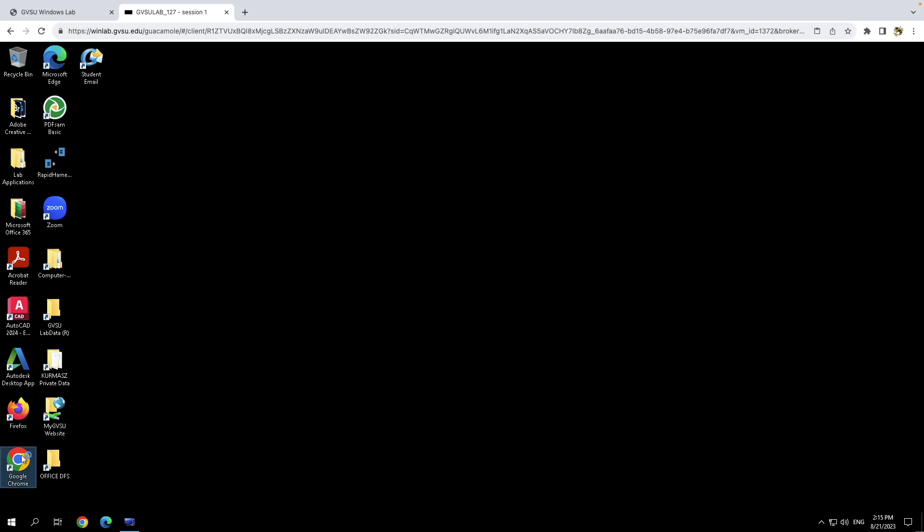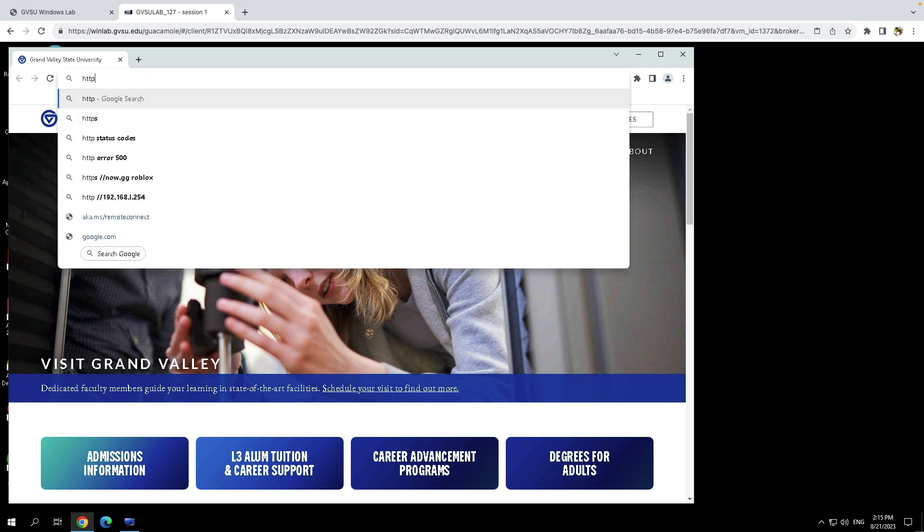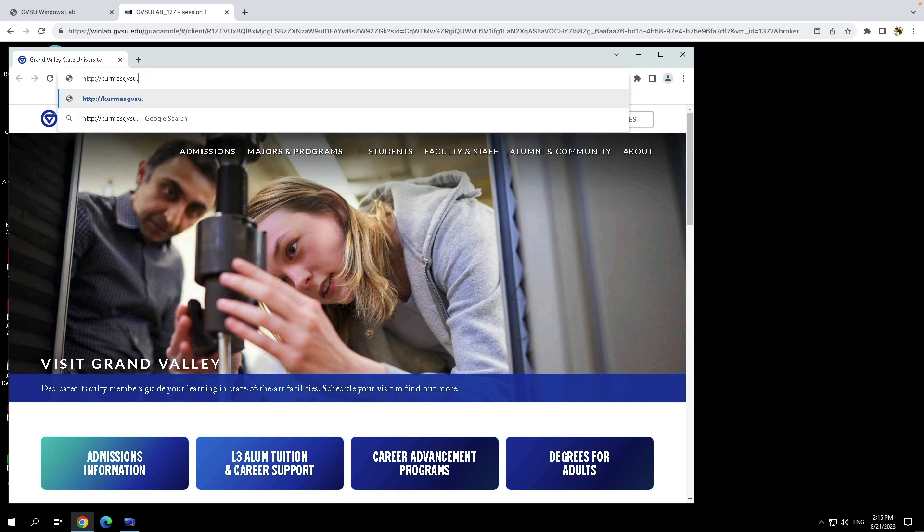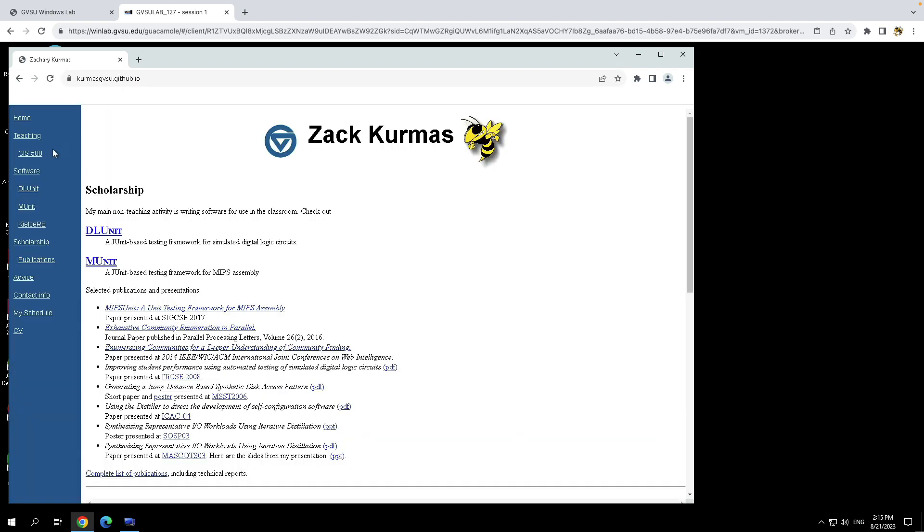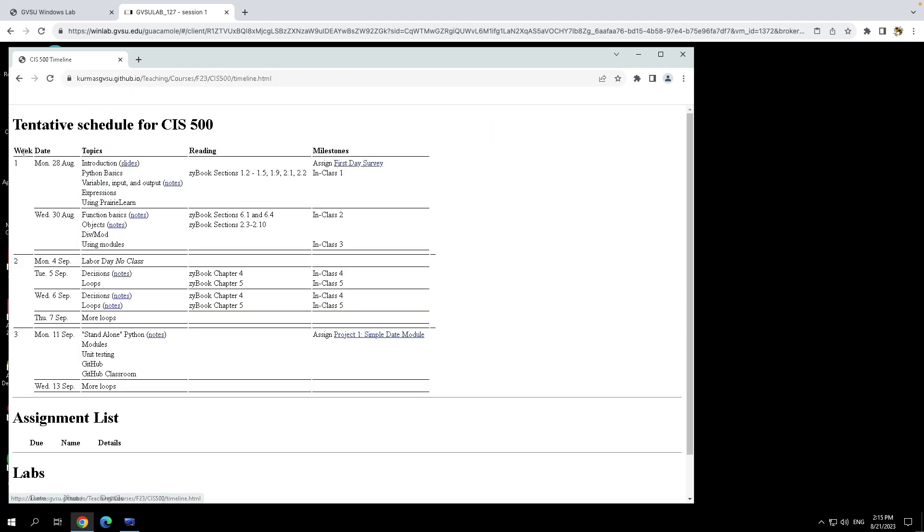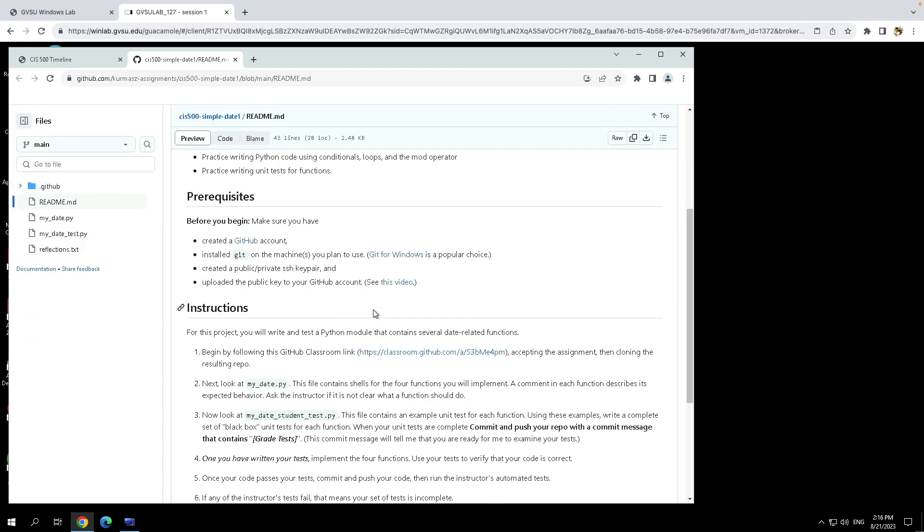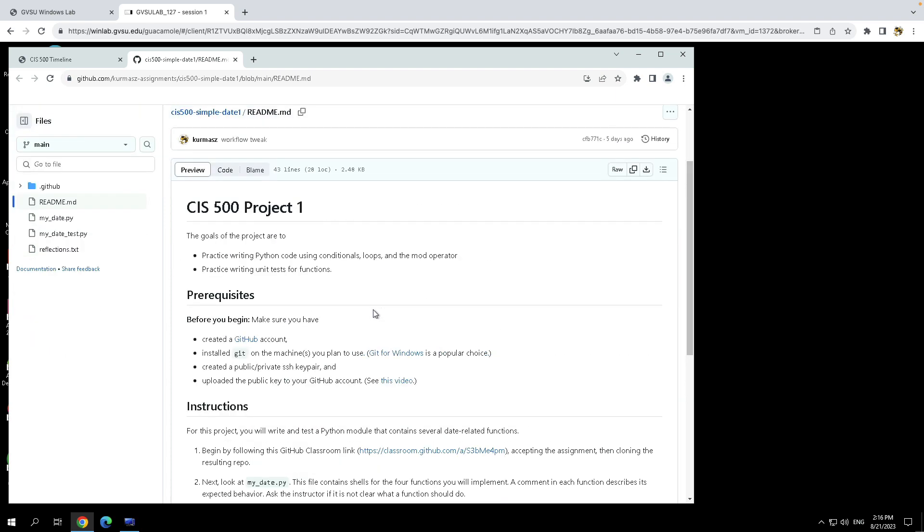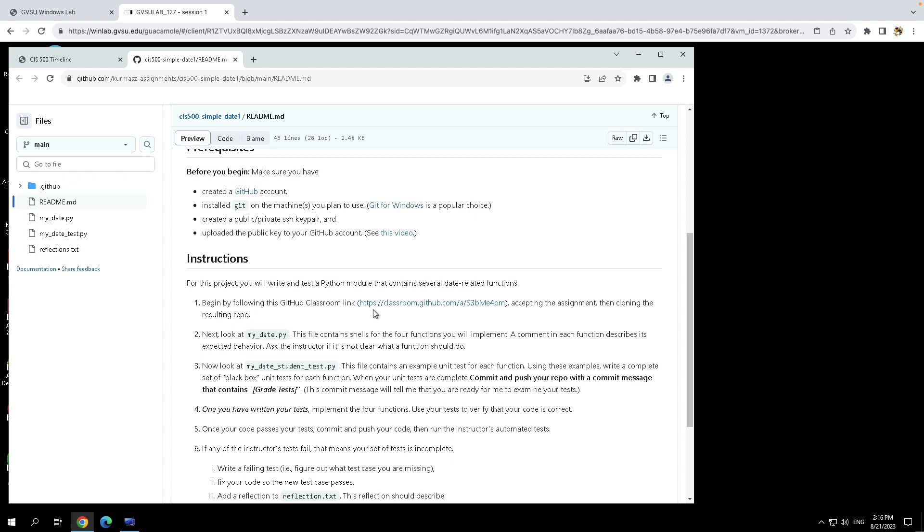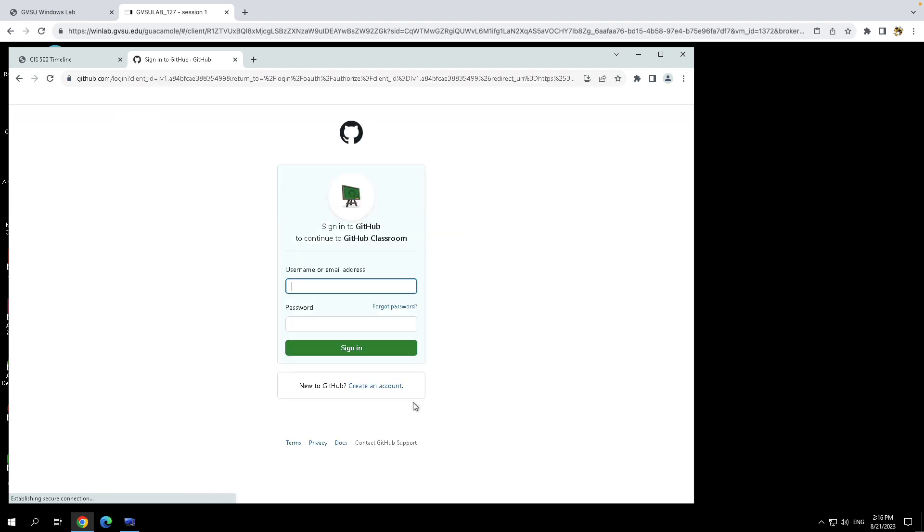As with any assignment, your first step in this course is to go to the course webpage and navigate to the timeline and look for the link to the assignment. So here's the link for project one. And in this case, the assignment details are the readme of a GitHub repo. And if the assignment uses GitHub classroom, somewhere near the beginning of the instructions will be a URL for GitHub classroom, like you see here. So start by following the GitHub classroom link.